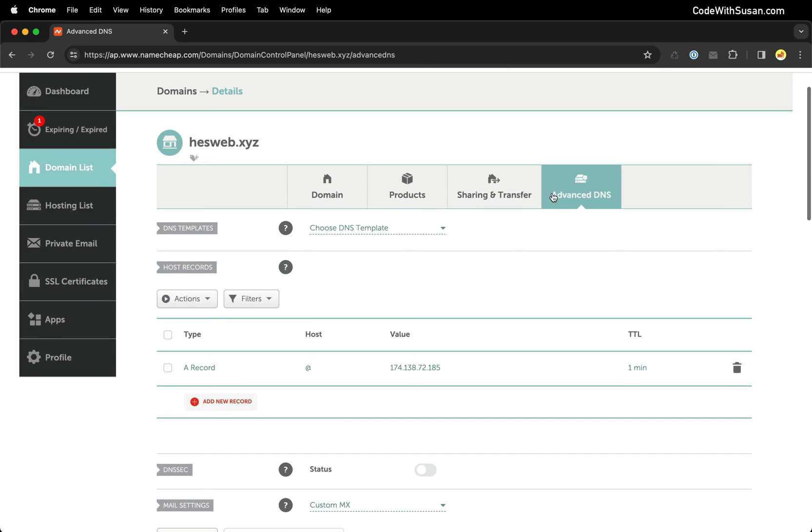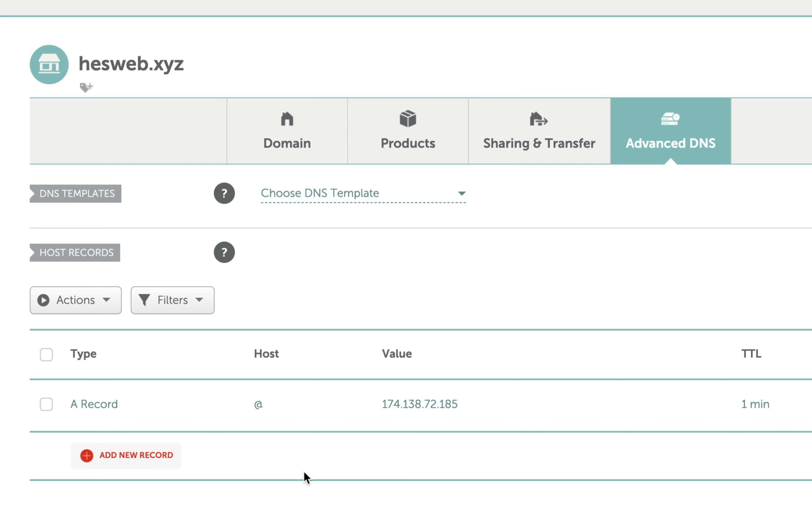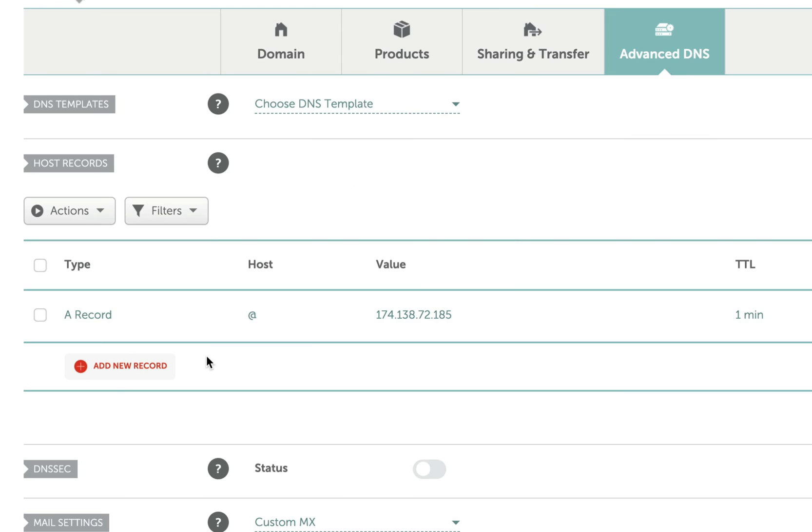And once you do you should be able to edit your records for that domain which is going to indicate how that domain behaves. Now sometimes when you make changes to DNS records they take a little bit of time to propagate. So I went ahead and set up this information before recording this video. And let me just summarize what I did.